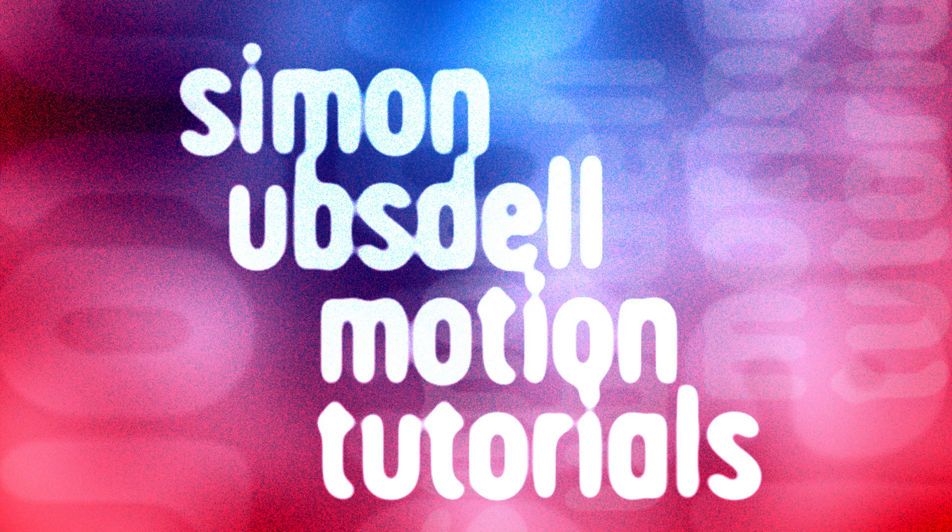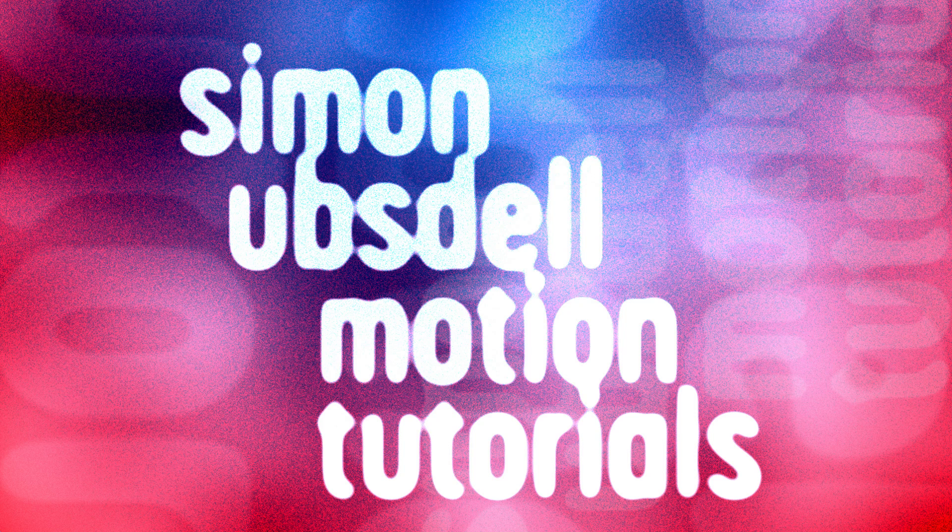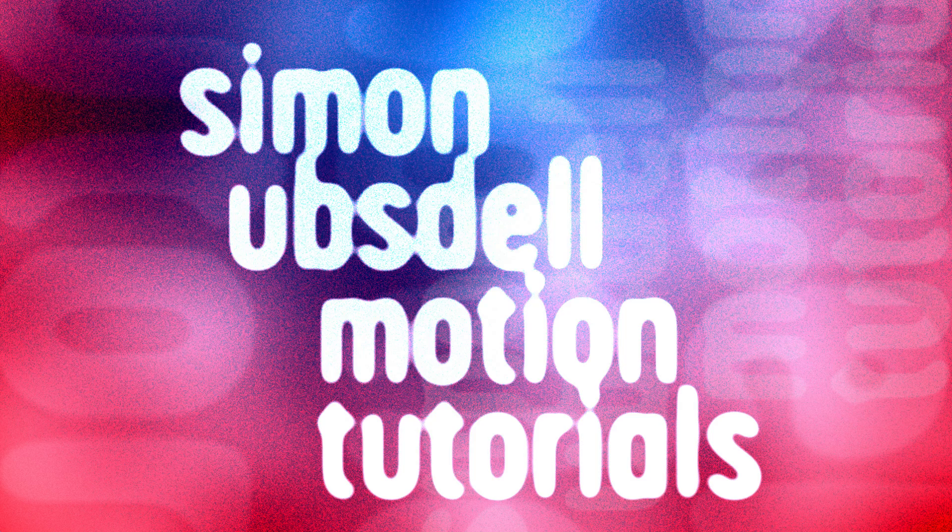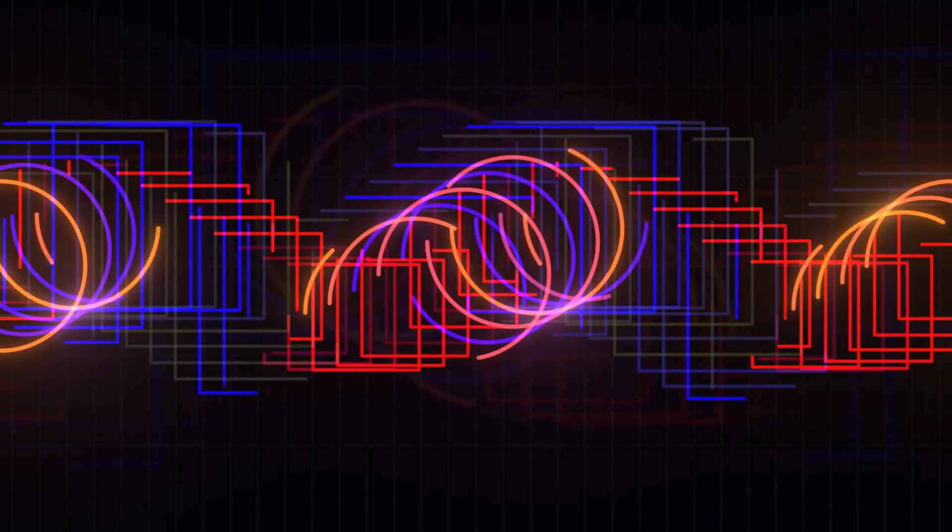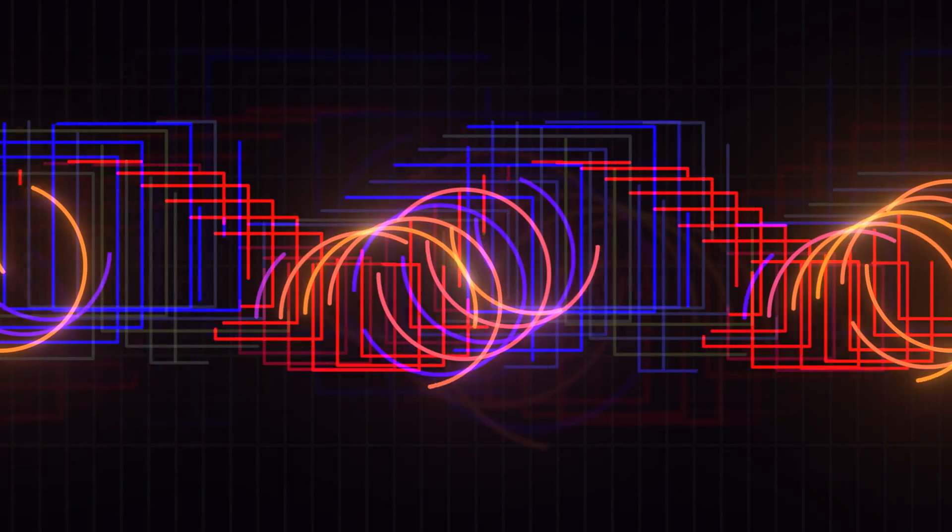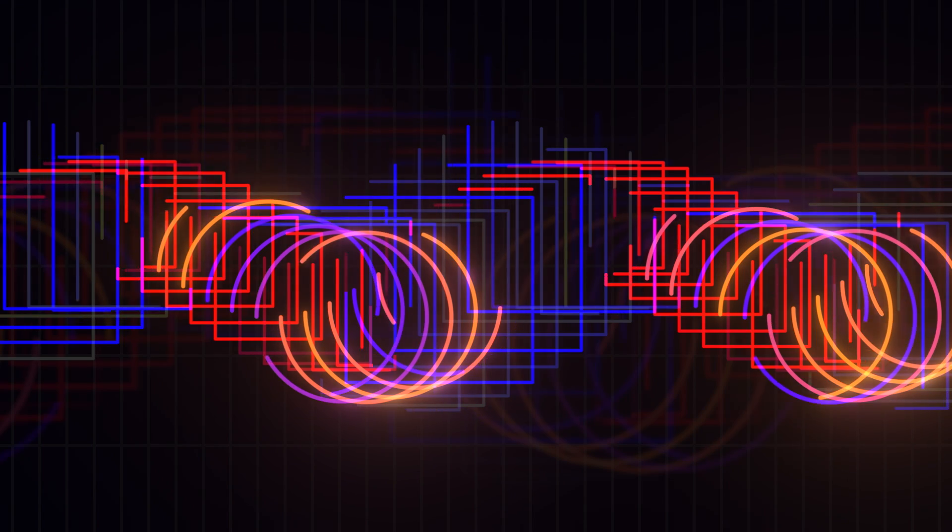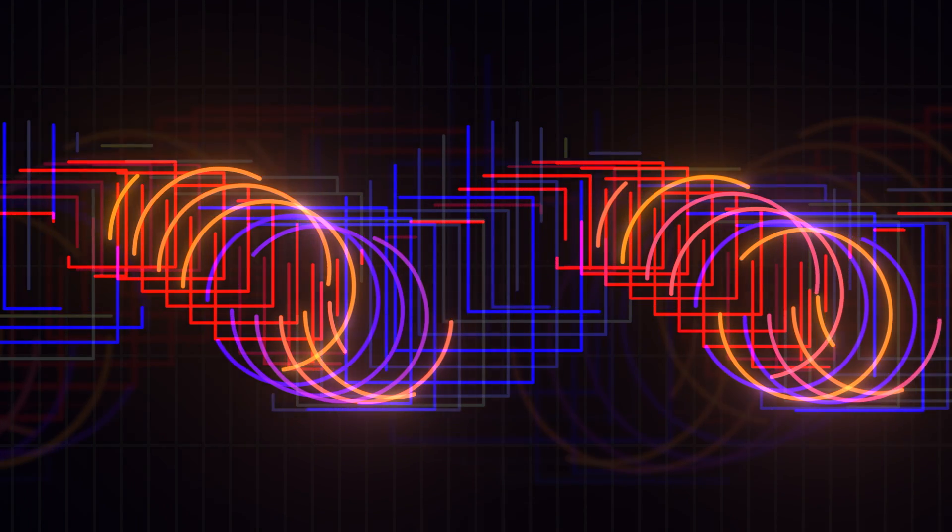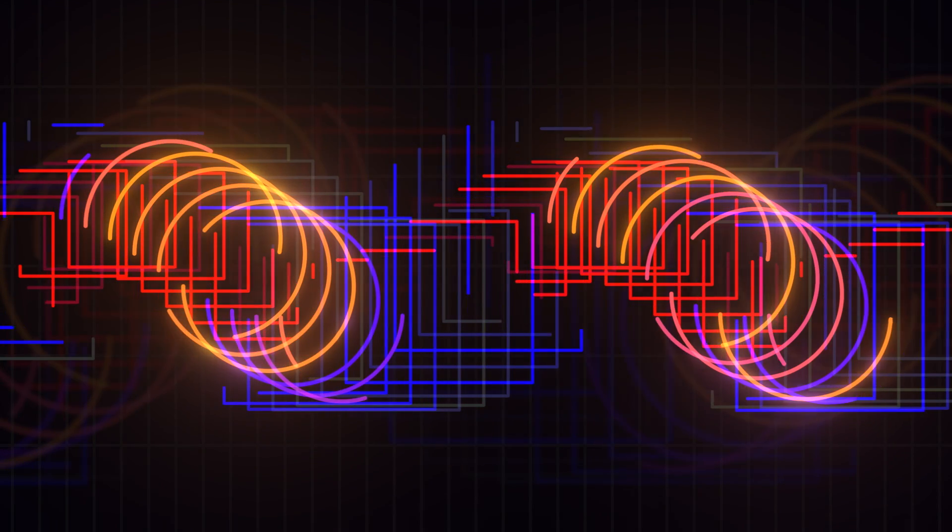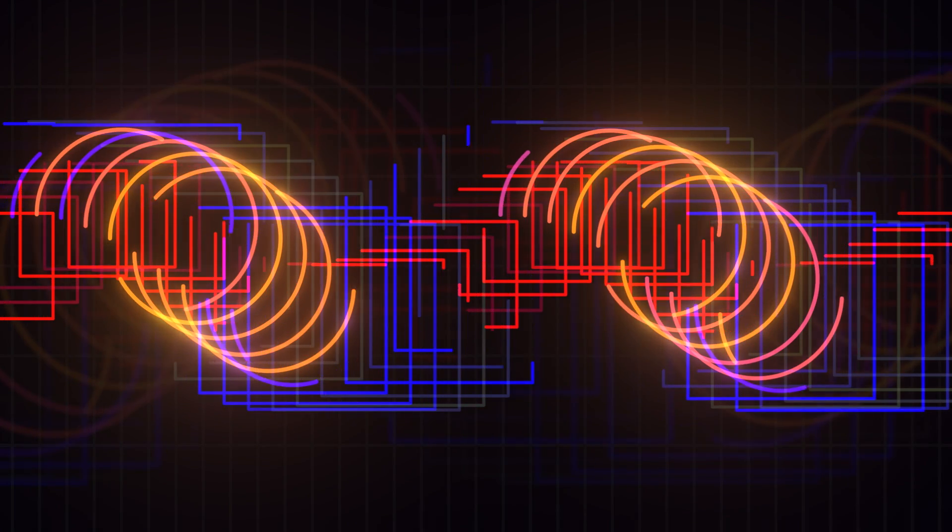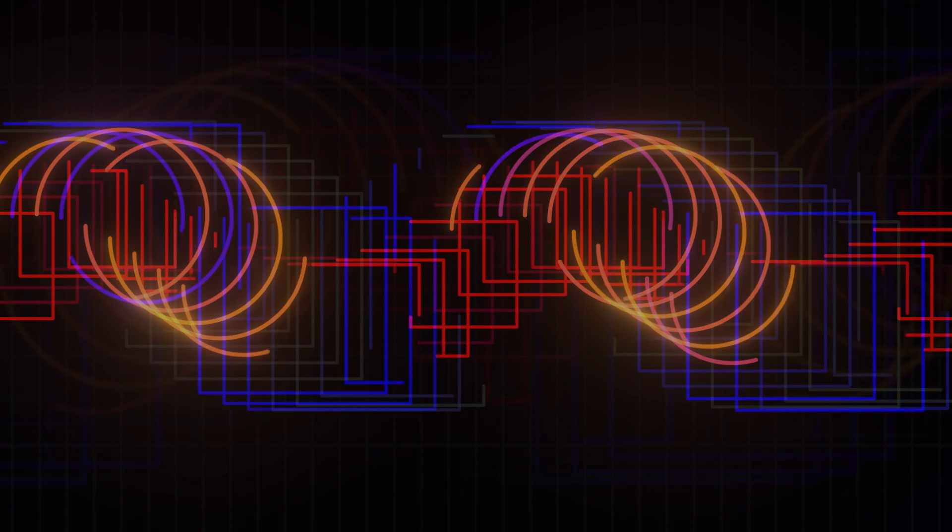Hi, this is Simon Ubsdell, and welcome to another tutorial for Apple Motion. Today I'm going to let you in on Motion's best kept secret. I've used this in a lot of my tutorials, but I think it's a technique that a lot of people probably don't know about. So let's take a closer look.